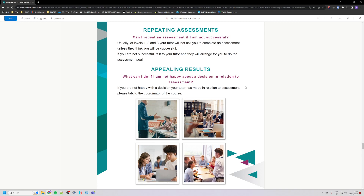If you are not successful, you may talk to your tutor and they can arrange for you to do the assessment again.